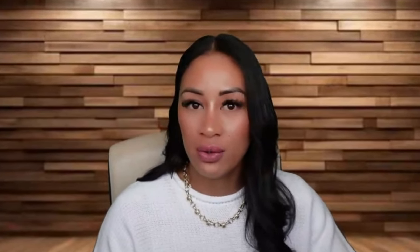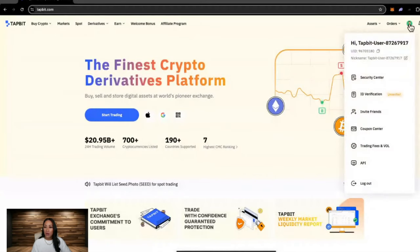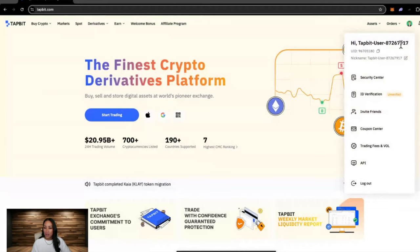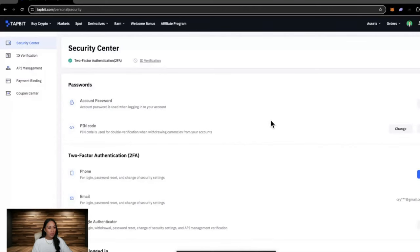Before we go any further, we want to go through and set up our security. So if we head back to the top of the home page and hover over the little person icon, head to security center. It's going to bring you here.